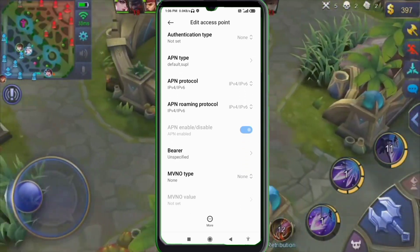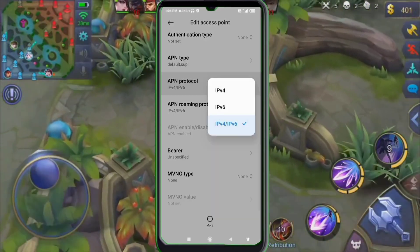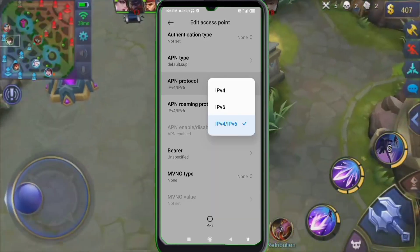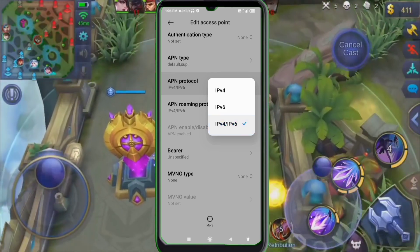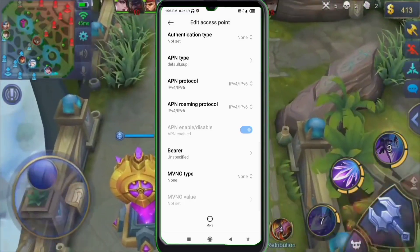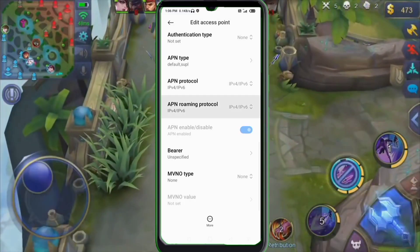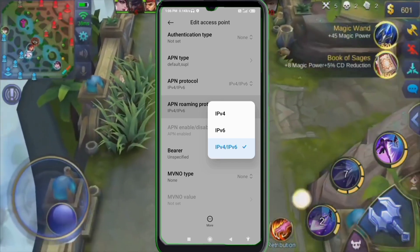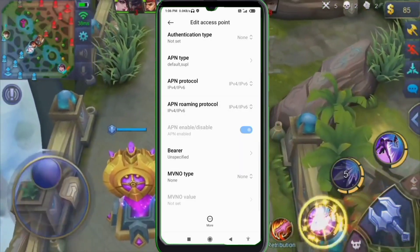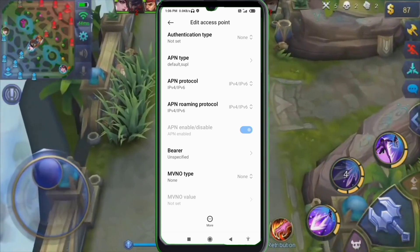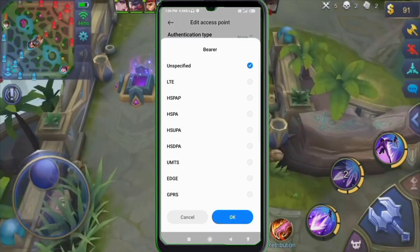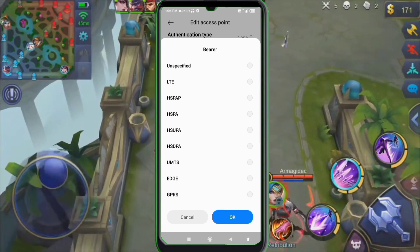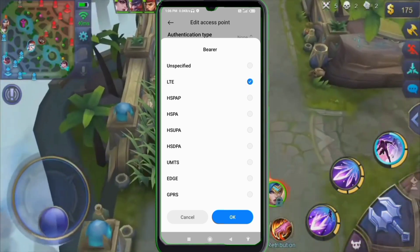APN protocol: select the third option — IPv4 plus IPv6. APN roaming protocol: also select the third option — IPv4 plus IPv6. Important settings: Bearer — unspecified, untick. Only LTE — tick. Tap OK.